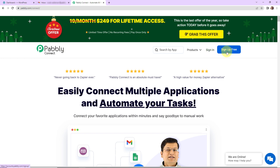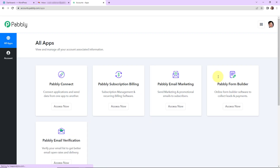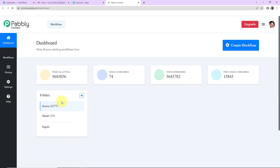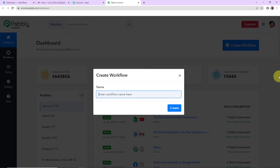Signing up won't take more than two minutes, and at the time of account creation you will get 100 free tasks. I'm going to click on sign in as I'm an existing user. Here we have reached the all applications page. Let's click on access now for Pabbly Connect, and here we have reached the dashboard. On the right hand side, you can see a tab called create workflow.